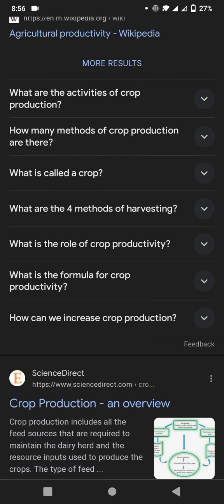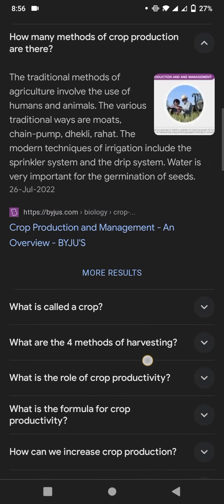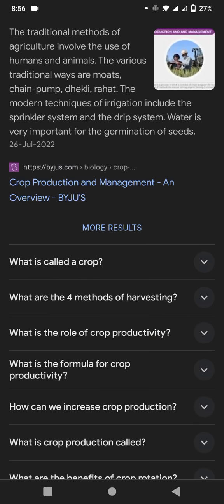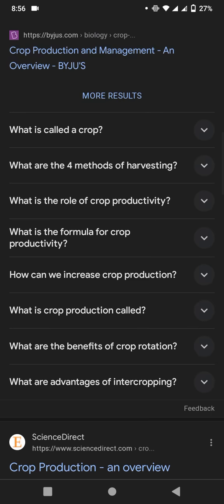Now I will discuss how many methods of crop production there are. The traditional methods of agriculture involve the use of human and animal labor. The various traditional ways are moats, chain pumps, and delki rods. Modern technology of irrigation includes the sprinkler system and drip system. Water is very important for the germination of seeds.